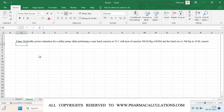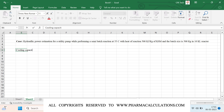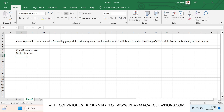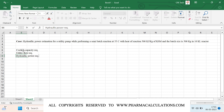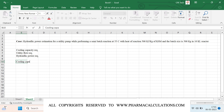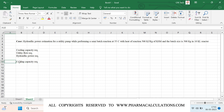To perform the calculation, we need three steps. First, estimate the cooling capacity requirement. Second, estimate the utility flow requirement. And finally, calculate the hydraulic power.